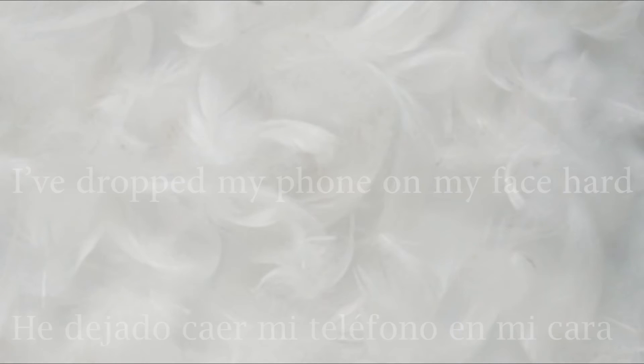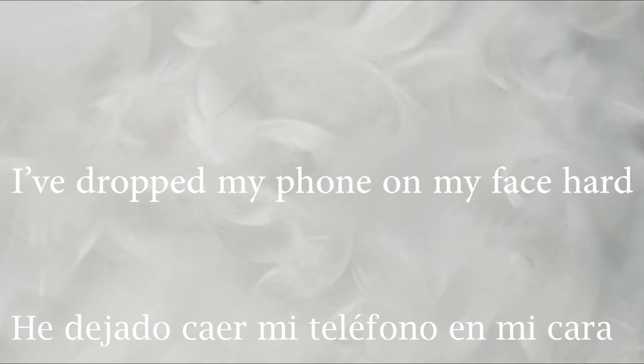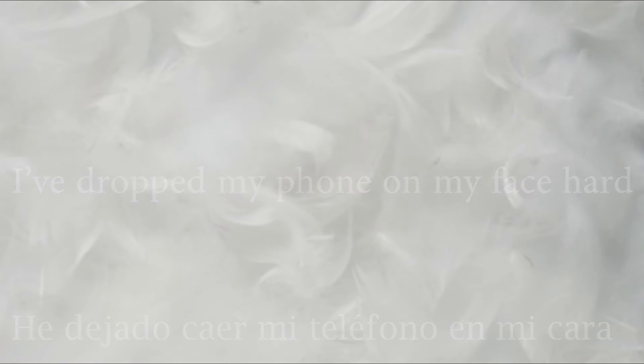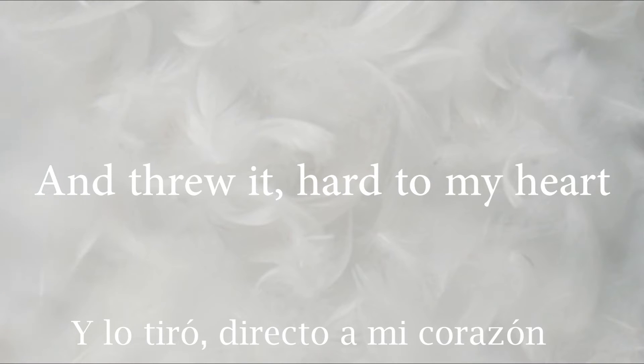I've dropped my phone on my face hard and threw it hard to my heart.